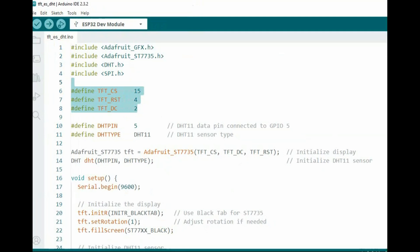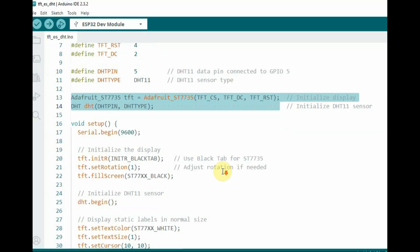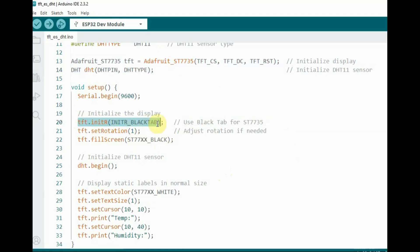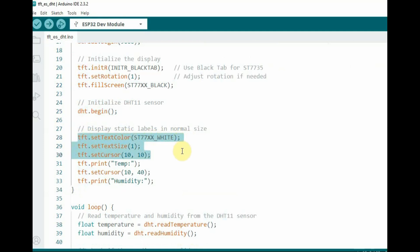Here we initialize the TFT display object. In the setup we begin the TFT display. The tft.fillRect function draws a filled rectangle at a specific location and width with a specific color. These lines clear the specific areas where temperature and humidity values were previously displayed, preventing overlapping or ghosting, and then the new values are printed.